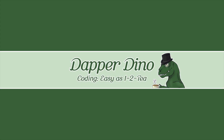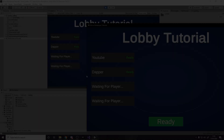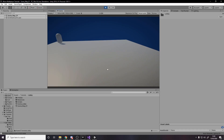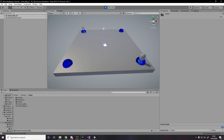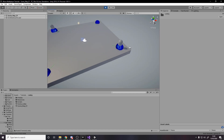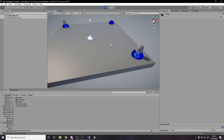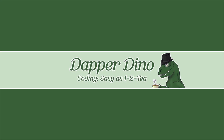Hello and welcome back to another Unity tutorial. In today's video we're going to be doing some more multiplayer. In the previous video we got the scene changing working once everybody is readied up in the lobby and then they press start game. In this video we're actually going to get it to spawn the players in. Let's get started.